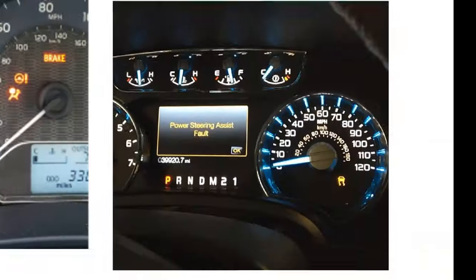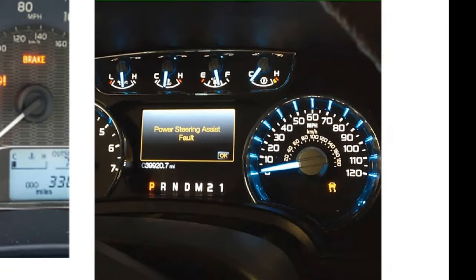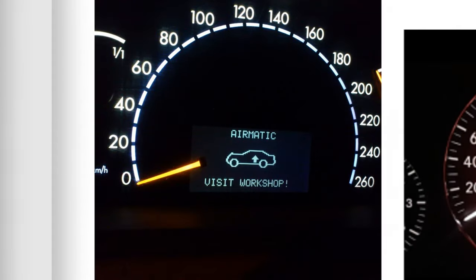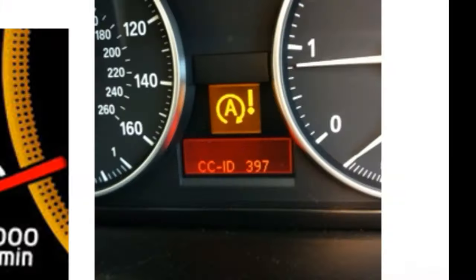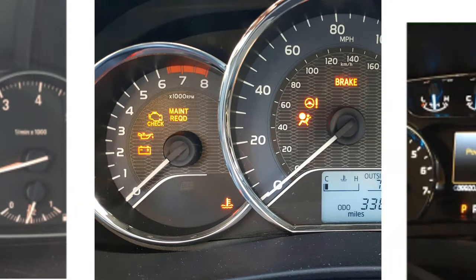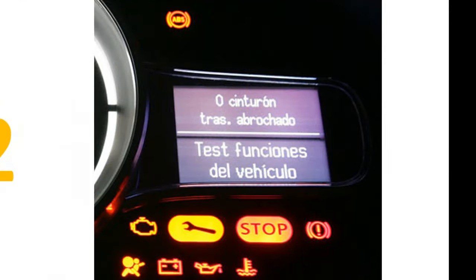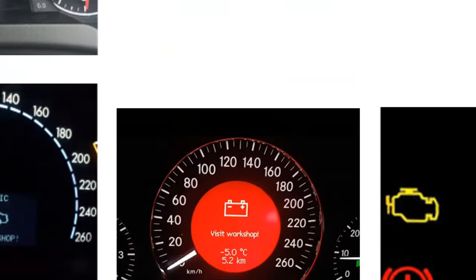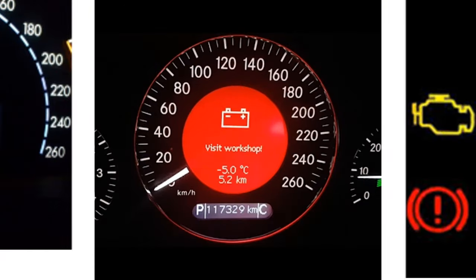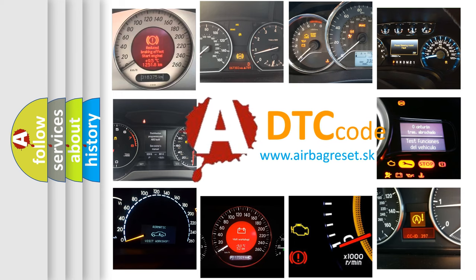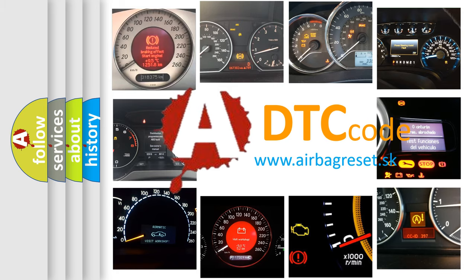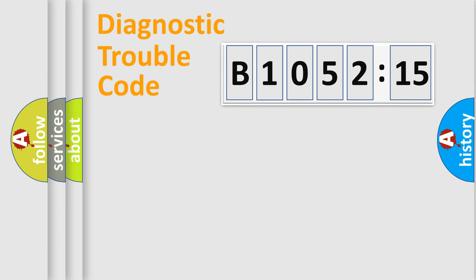Welcome to this video. Are you interested in why your vehicle diagnosis displays B105215? How is the error code interpreted by the vehicle? What does B105215 mean, or how to correct this fault? Today we will find answers to these questions together.